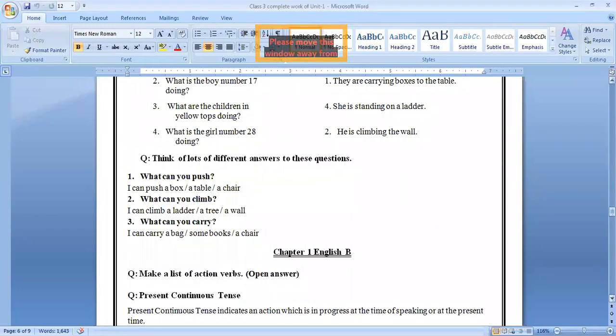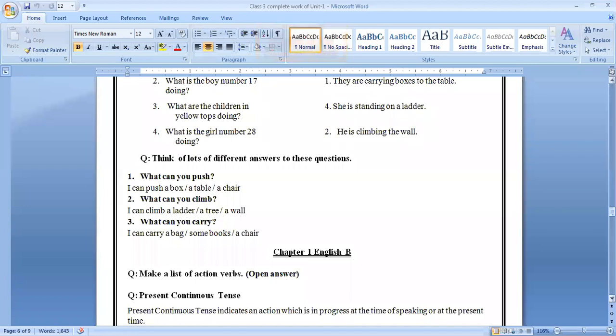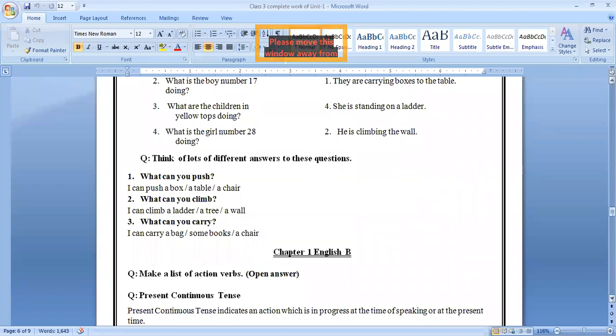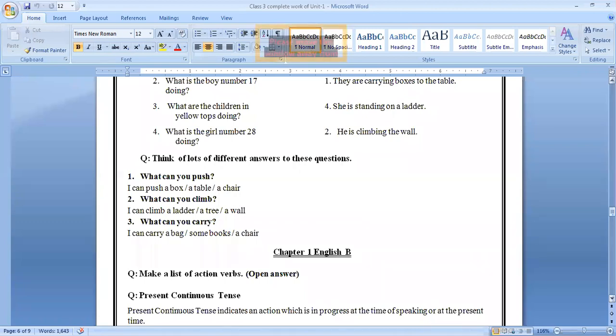Next question. Think of lots of different things. What can you push? I can push a box, a table, a chair. What can you climb? You can climb a ladder, a tree, a wall. What can you carry? I can carry a bag with some books, or I can carry a chair.